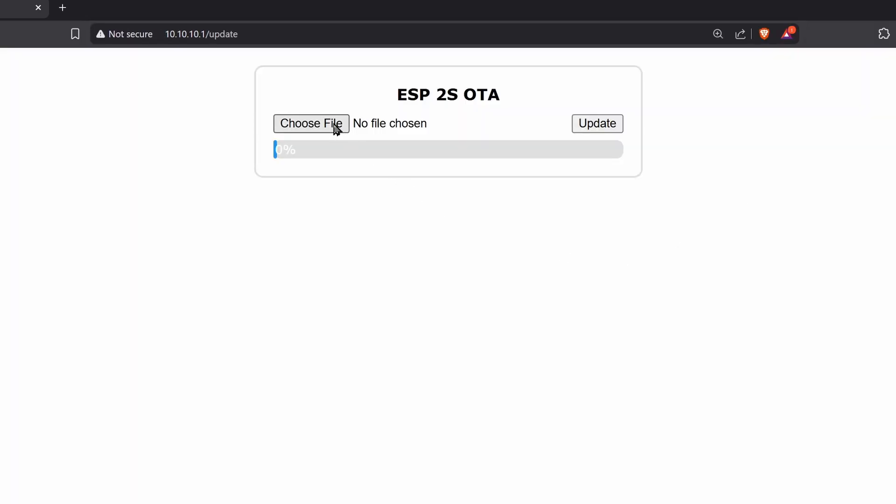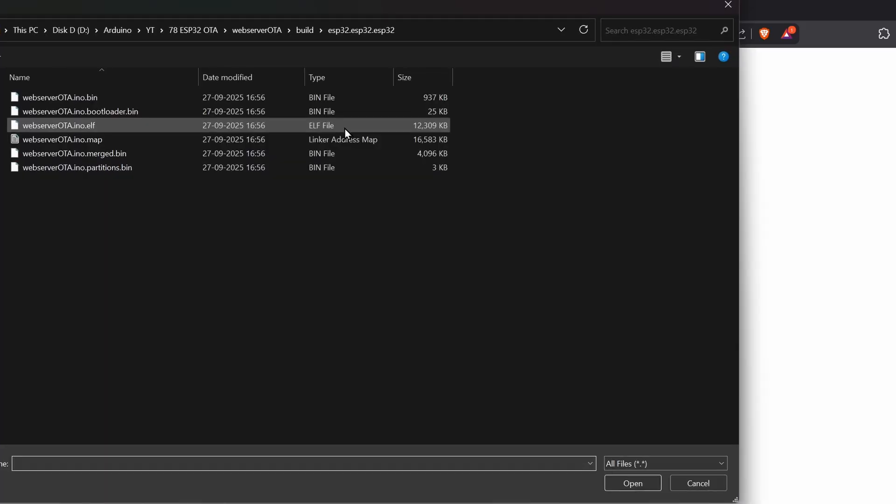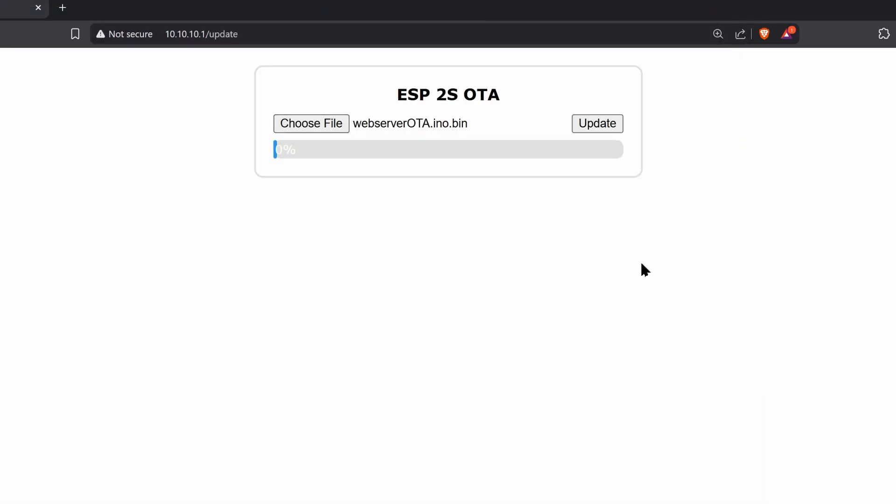In this page, you can select a BIN file and flash it. Select your BIN file and click on update, and the ESP32 will update and reboot.